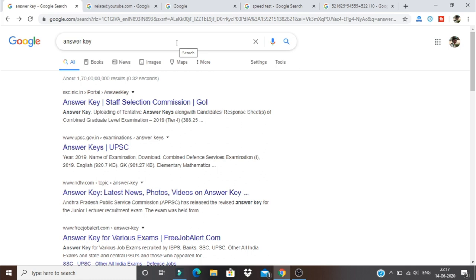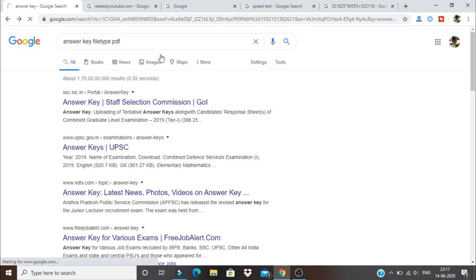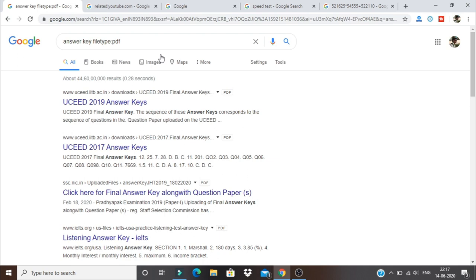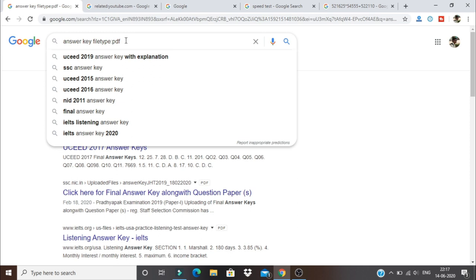If you have a file type, you will find the PDF. I will check the file type and type the colon, and I will make it two dots for the colon, and we will type PDF. I will check the PDF results.